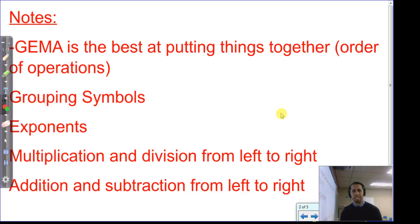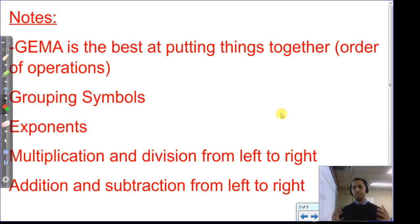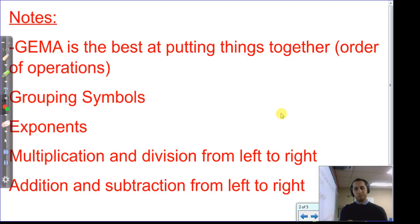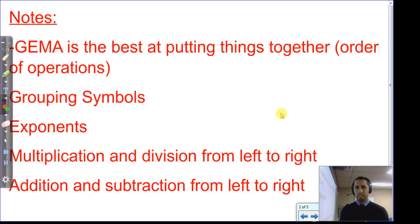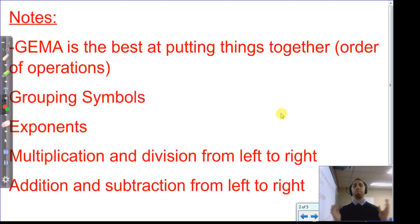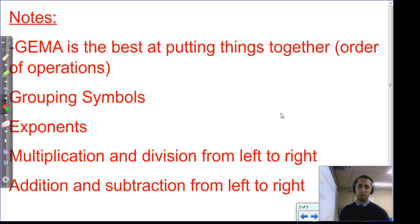Gemma is the best at putting things together. We both have a love of math, order of operations, well-dressed teachers, and making videos. She's really great at putting things together — order of operations, combining terms or values.